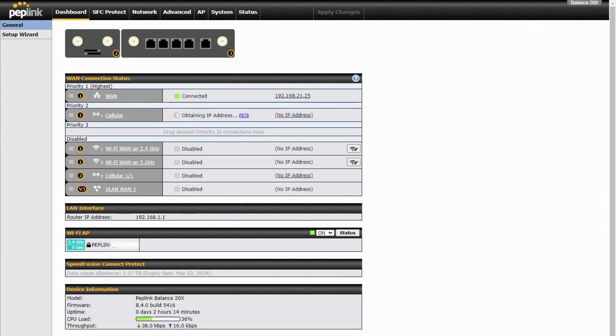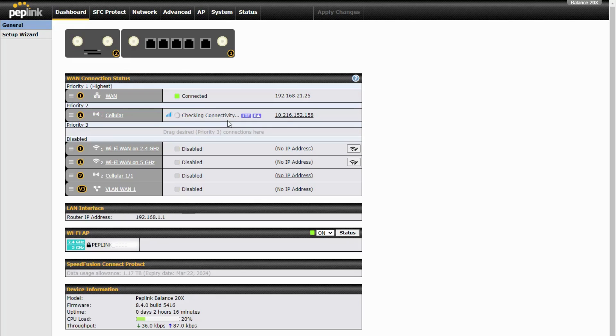And shortly here that will connect. Now we're connected and ready for a cellular failover using Peplink's eSIM.